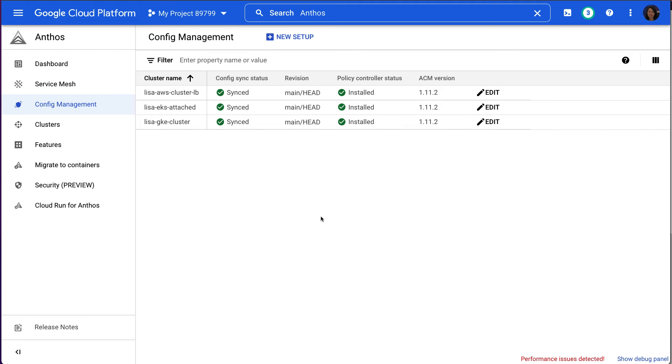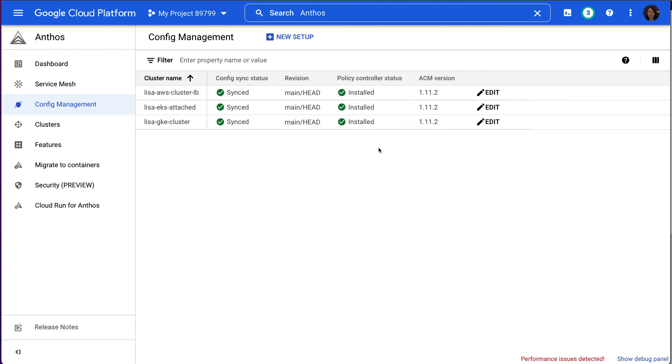Now let's check the status of Anthos Config Management dashboard. We can see all three clusters are now showing synced in the Config Sync status column and installed in the Policy Controller status column.